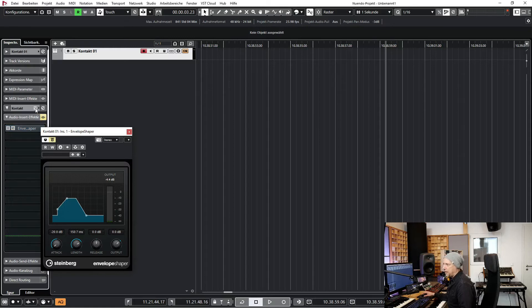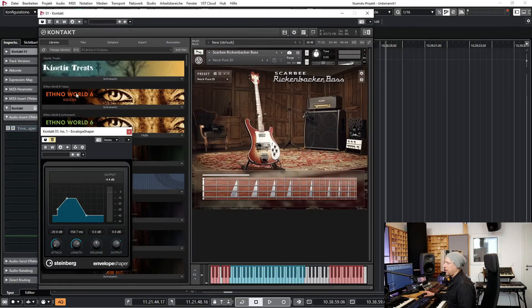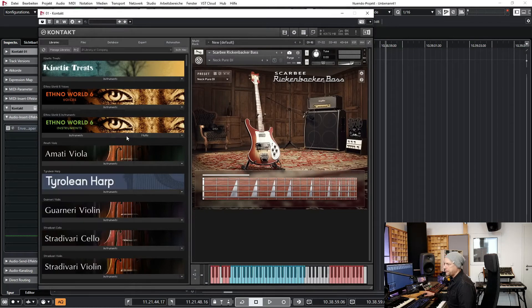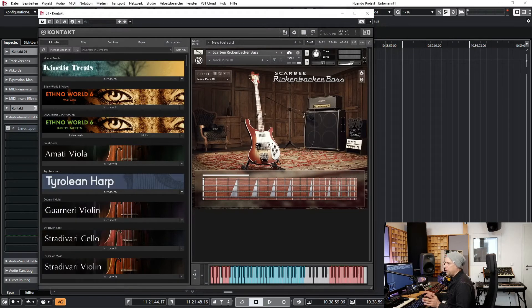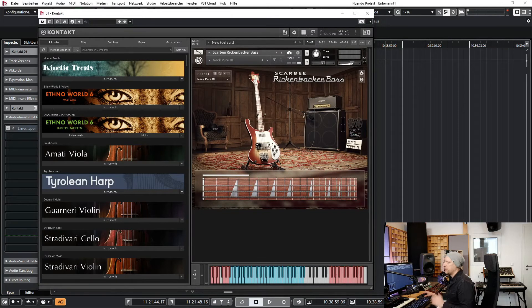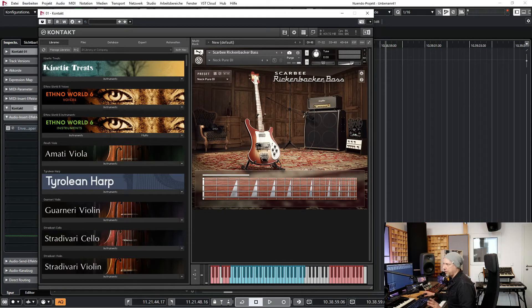Okay and now comes the third solution. This is just possible when you've got the full version of Kontakt, so not the Kontakt player.